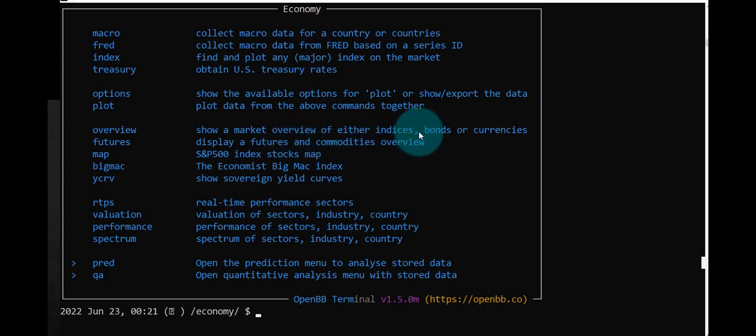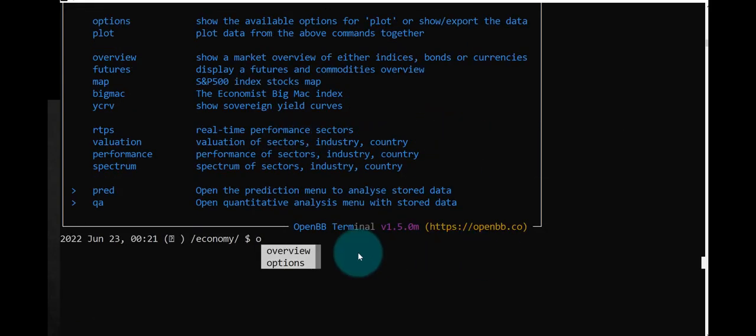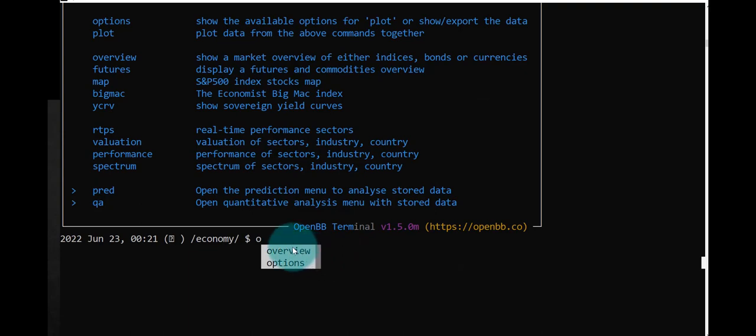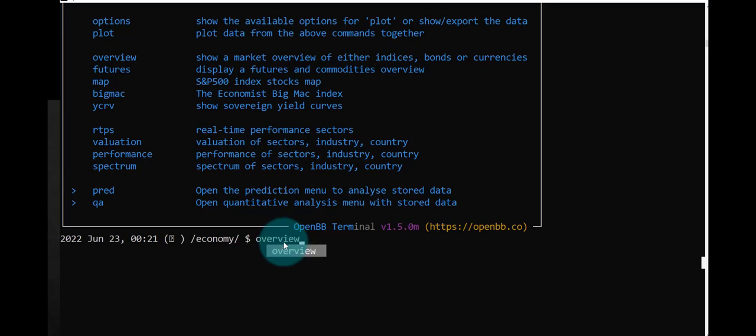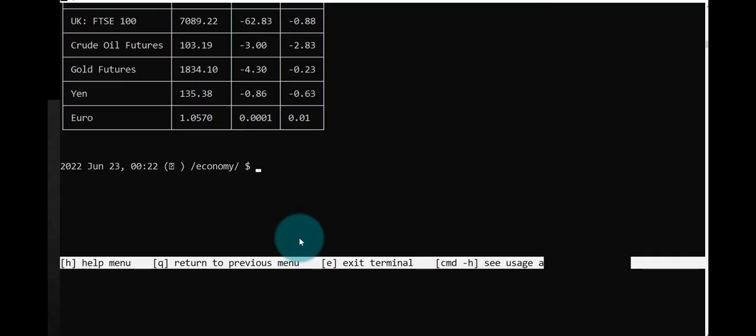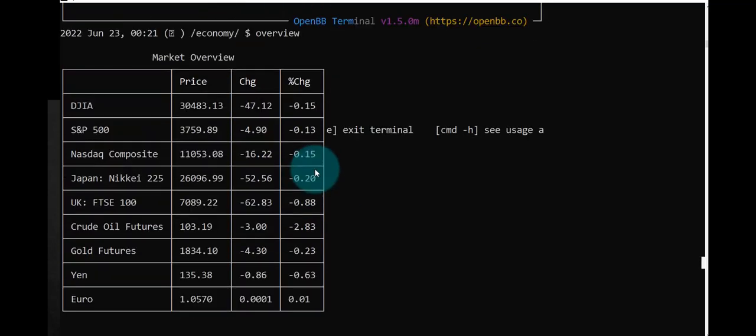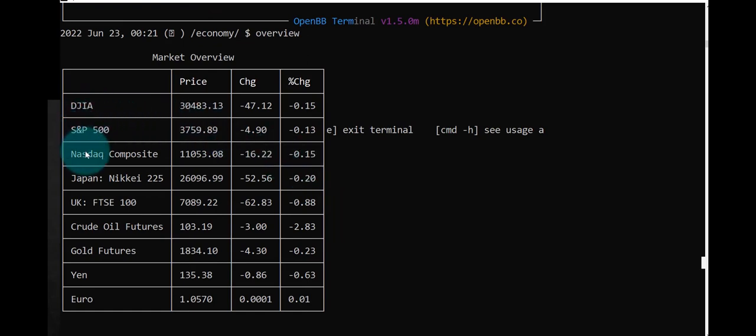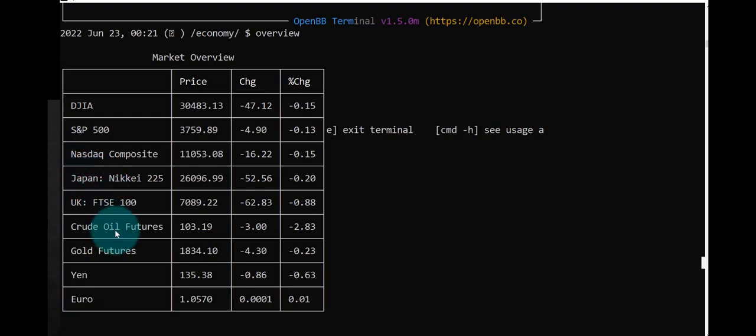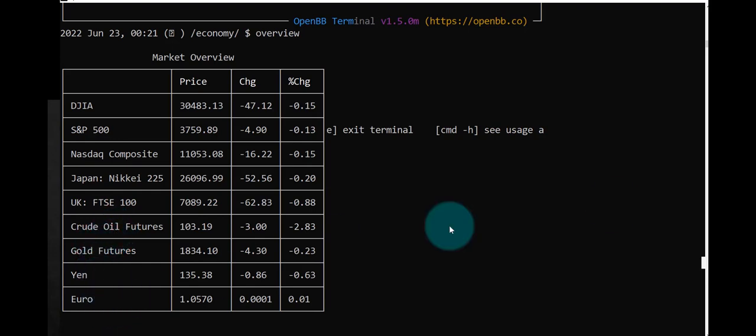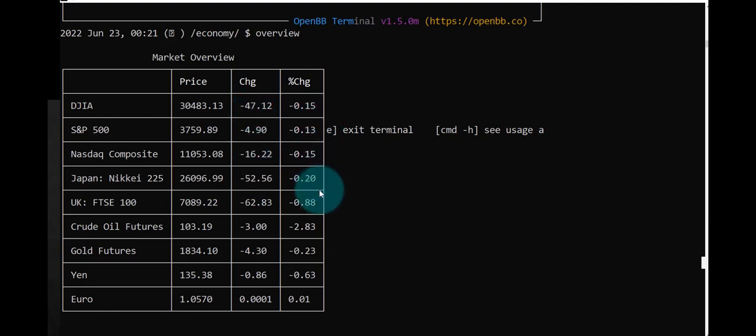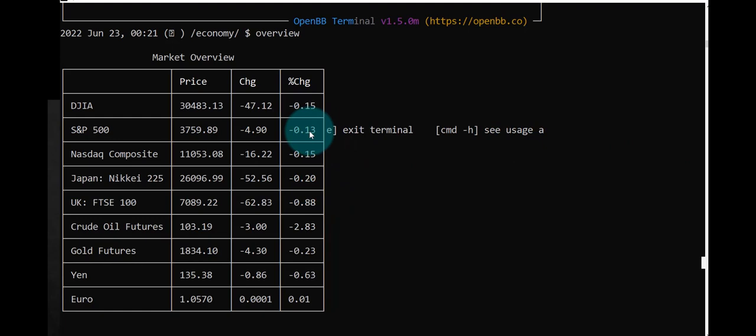I'll try OV and then tab tab and enter. So this is the overview information: Dow Jones Industrial Average, S&P, NASDAQ Composite, Japan Nikkei, UK Footsie, crude oil futures, gold futures, yen, euro. We get the change and the percentage change. It's all negative.